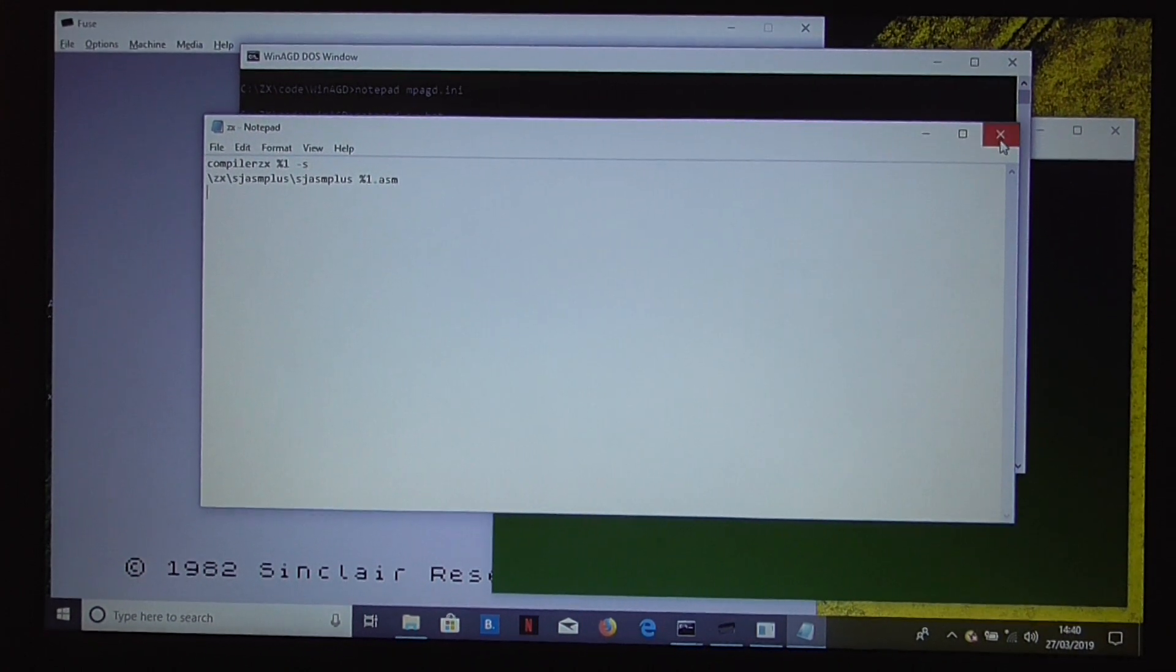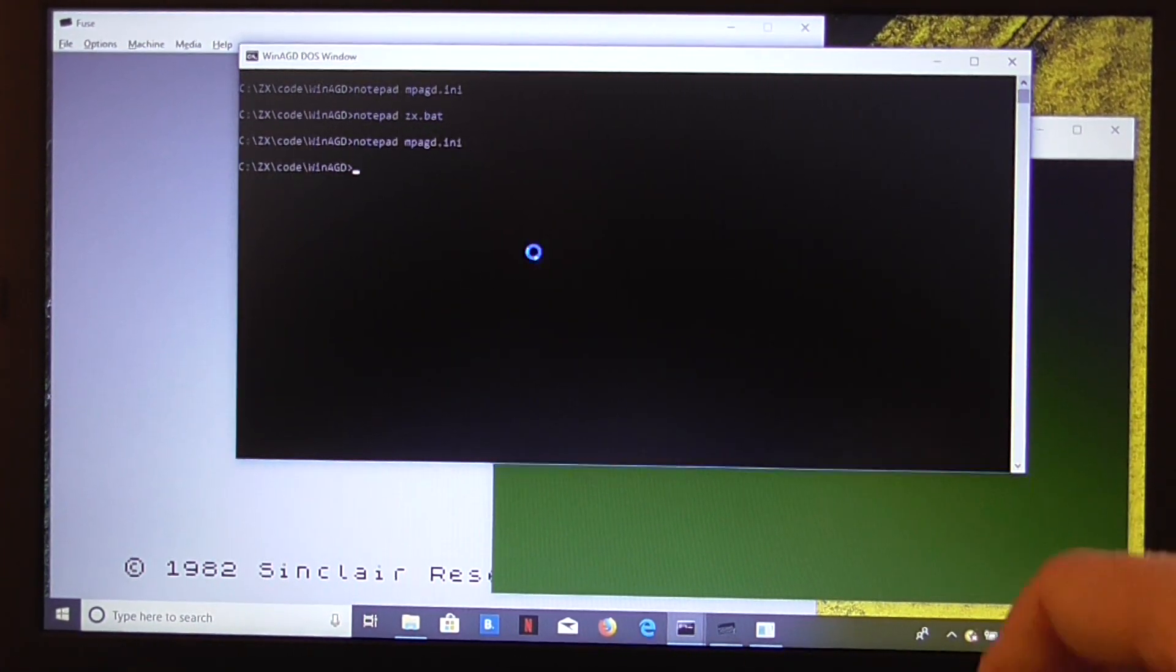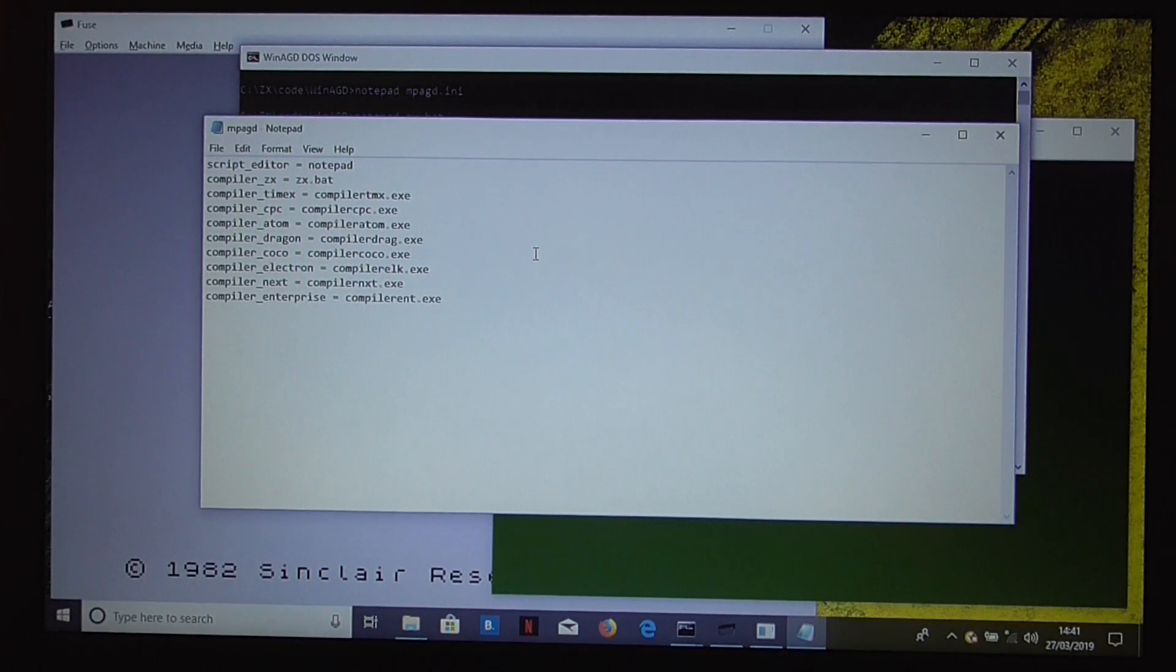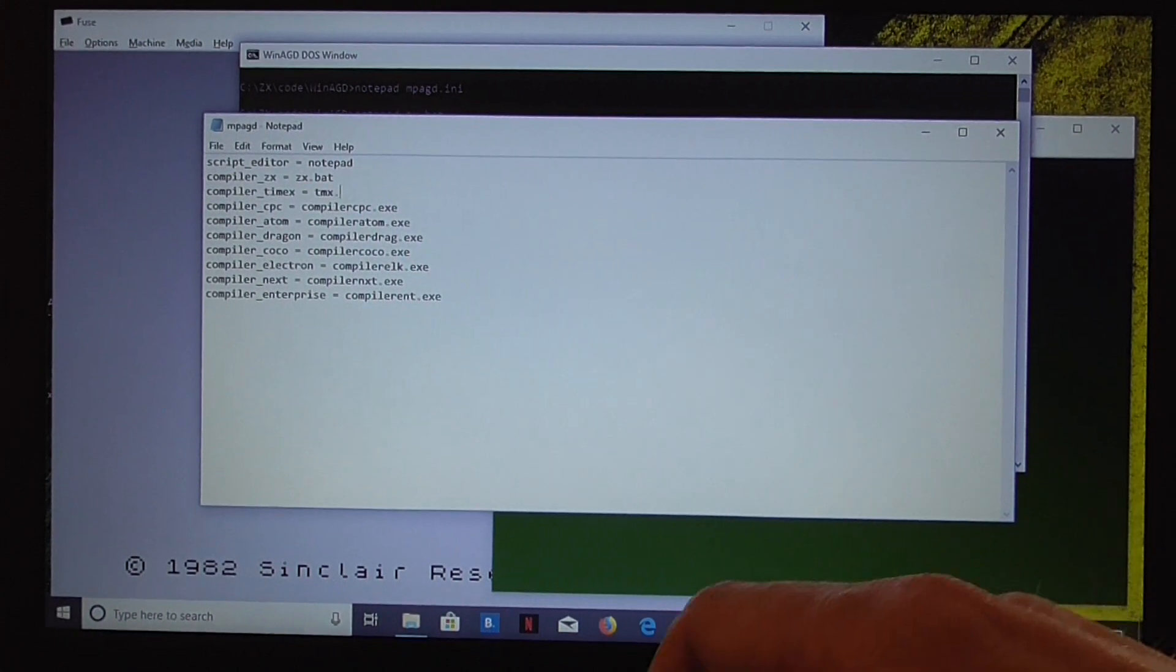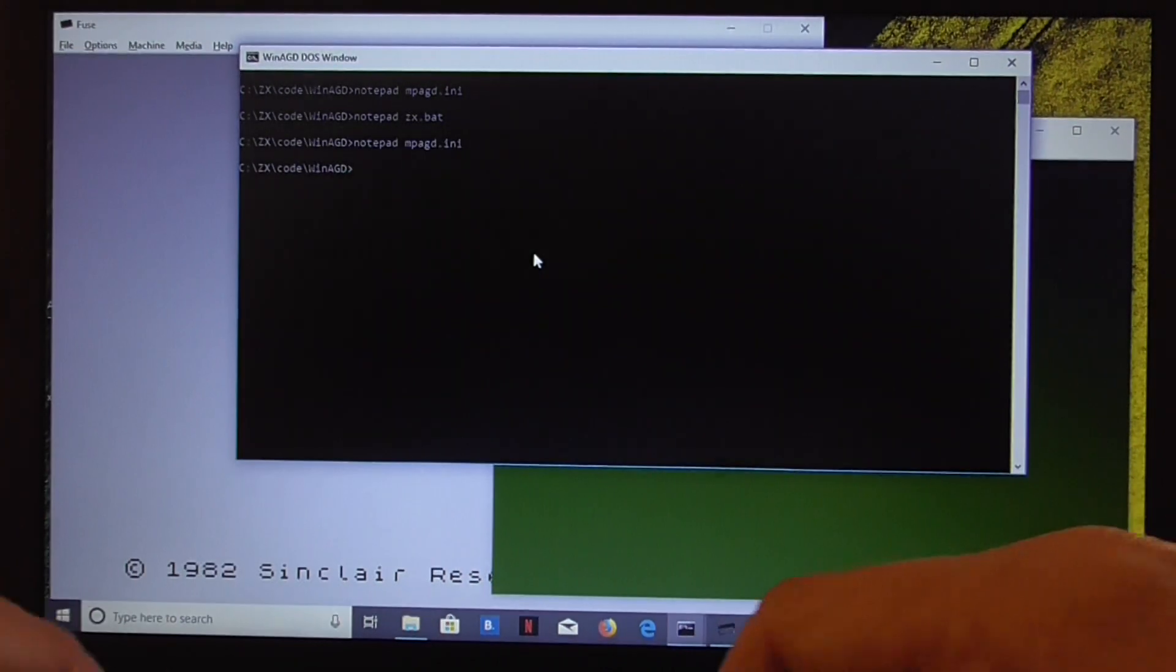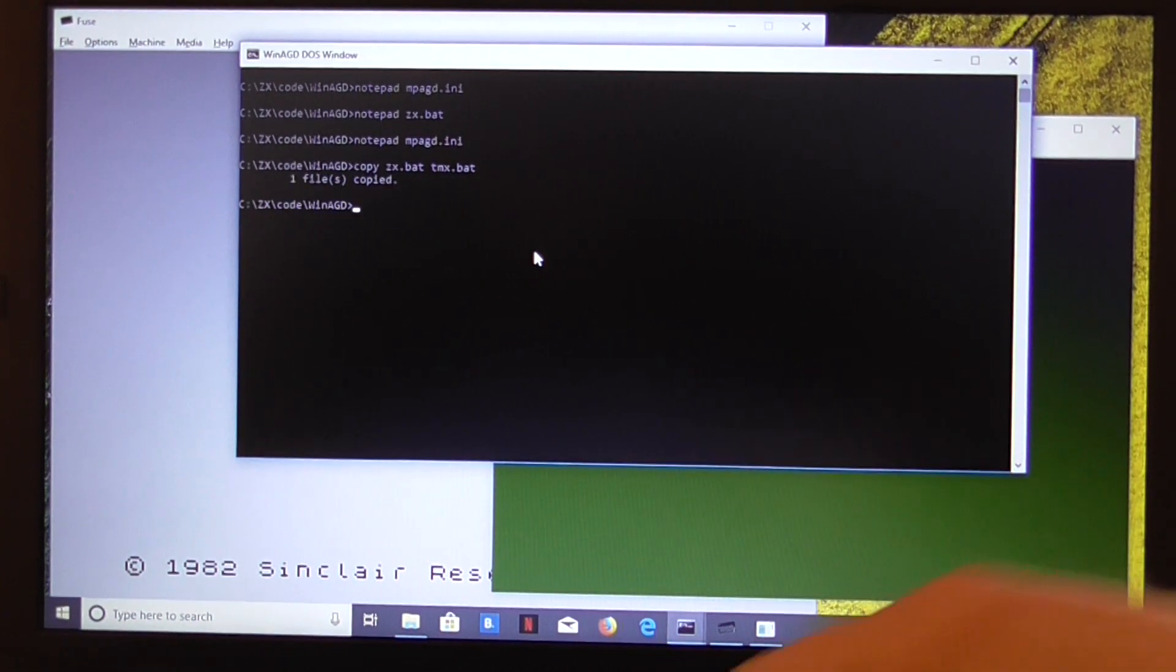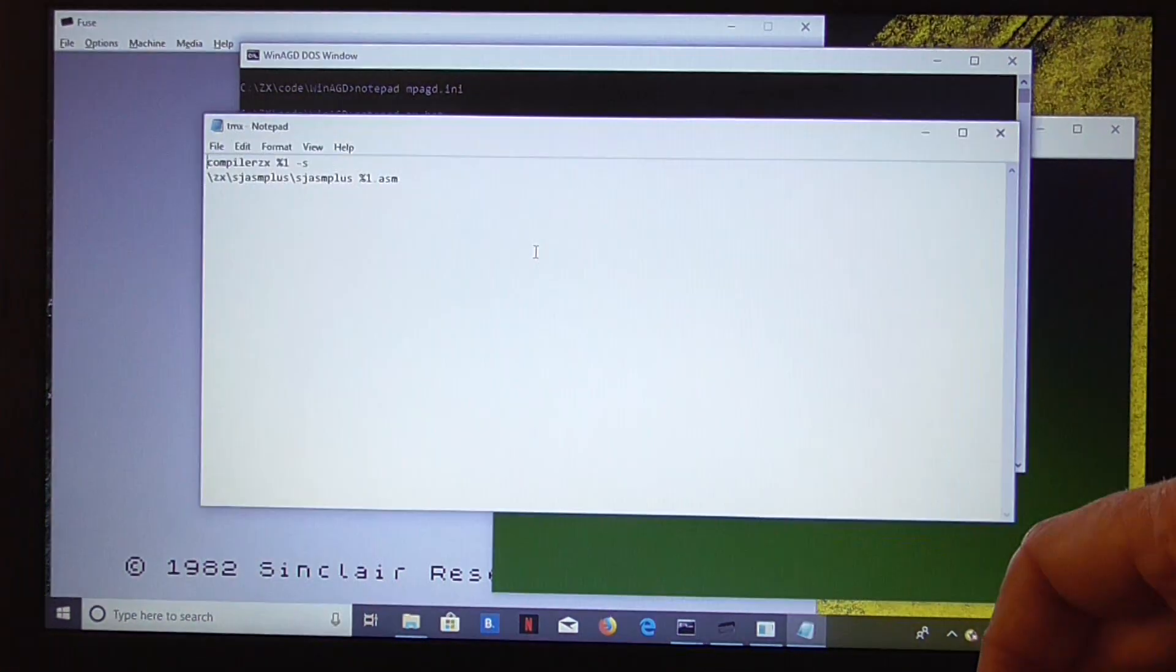So what we'll do is we'll do that for the Timex next. So let's set up the Timex to do the same thing, the Timex TC2048. At present we're using the compiler tmx.exe. Instead of doing that we'll set up a little batch file, tmx.bat. So we save that, come out of there, then we copy the zx.bat to timex.bat, and have a look at our Timex.